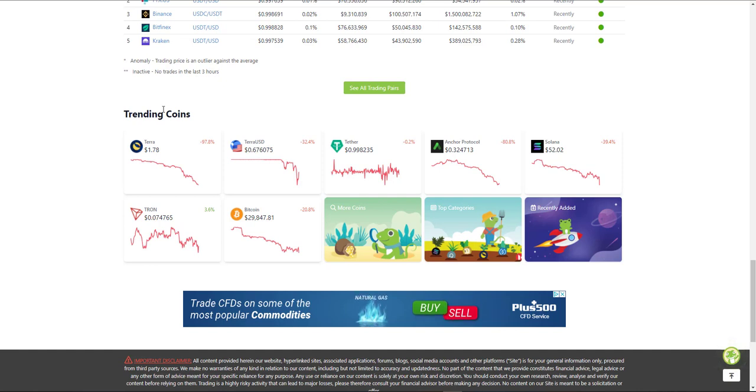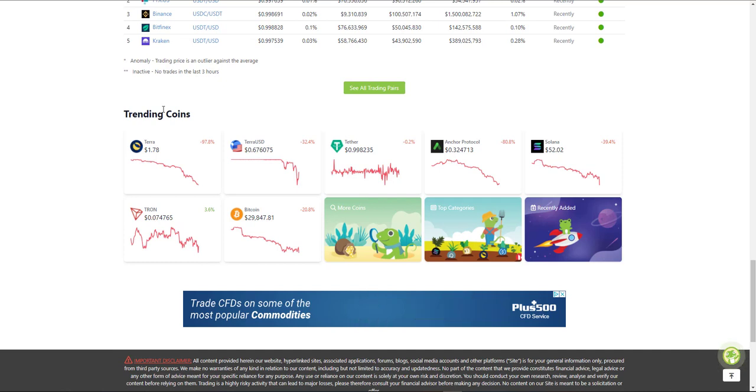And Terra Luna is down 97% from around almost $100. At $120 ever since it reached its all-time high, we did end up seeing that massive decline.